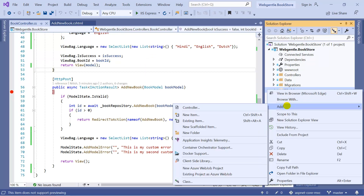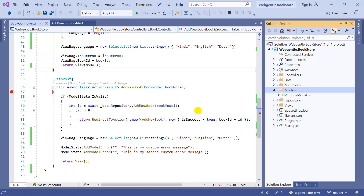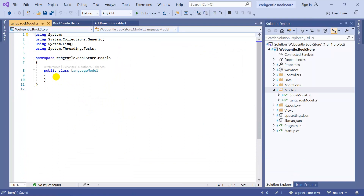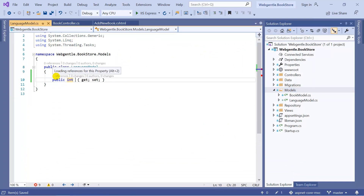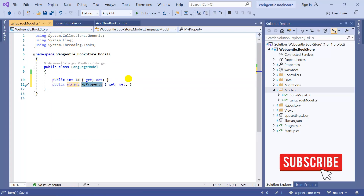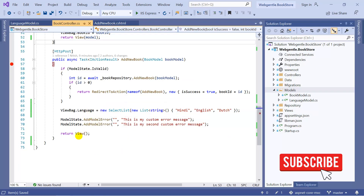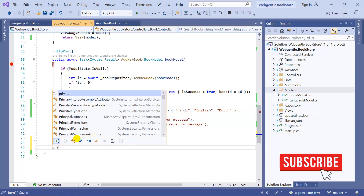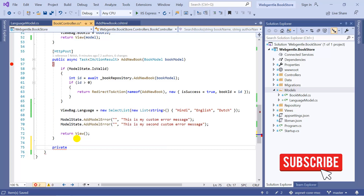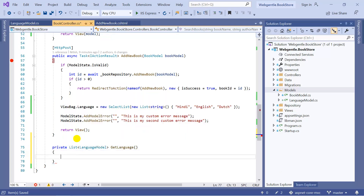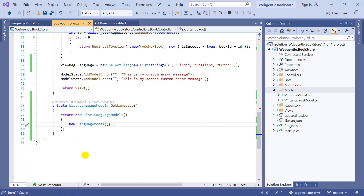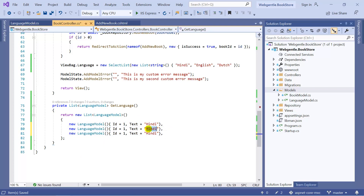Inside the models folder I am going to create a new model. The name is LanguageModel. Inside this LanguageModel let's add a few properties — first I am using Id, then I am using Text. Let's go to the BookController and over here we can create a new private method to get the list of all these languages. The private method is ready and it will return a list of all the languages in the form of LanguageModel.